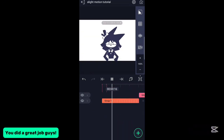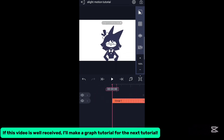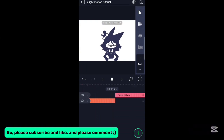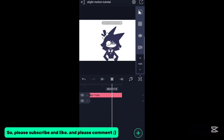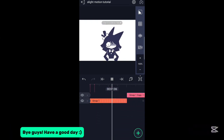You did a great job, guys. If this video is well received, I'll make a graph tutorial for the next video. So please subscribe and like, and please comment. Bye guys, have a good day.